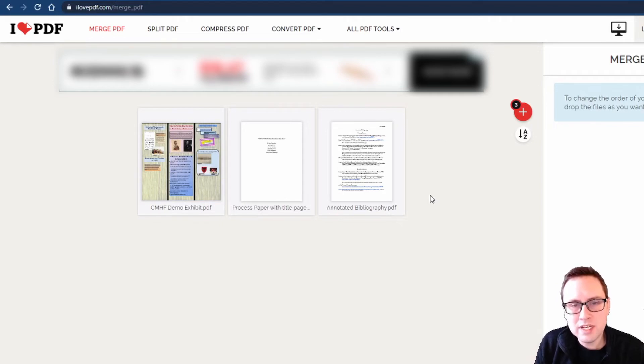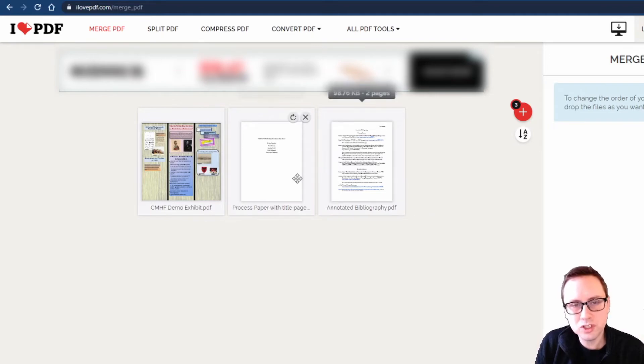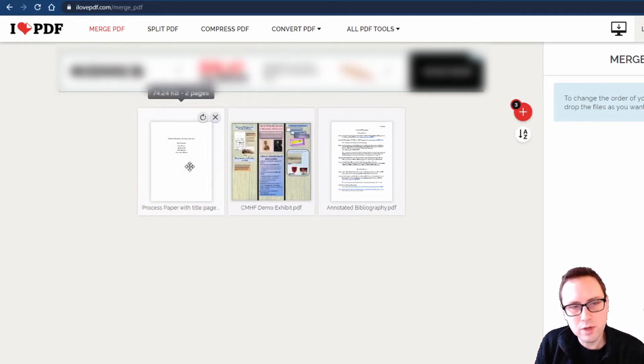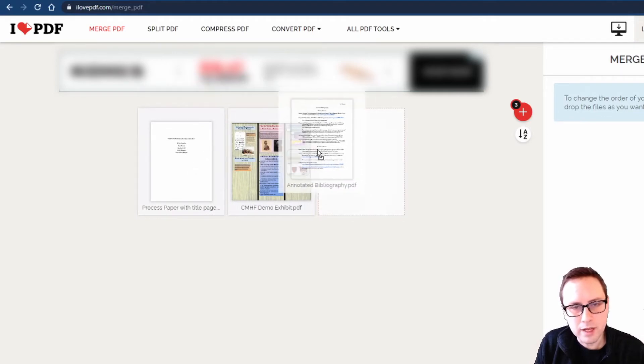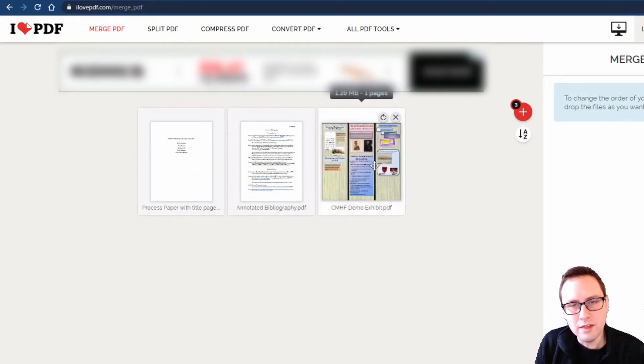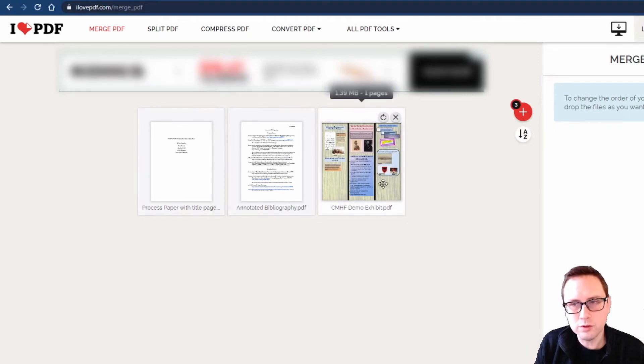Now since I'm submitting an exhibit the order that my files need to go in is specified in the student registration instructions and I know that that order is first my title page and process paper, then my annotated bibliography, and then my virtual exhibit. So I'm just going to line those up in that order and then I'm all set. I'm going to click this merge PDF button.